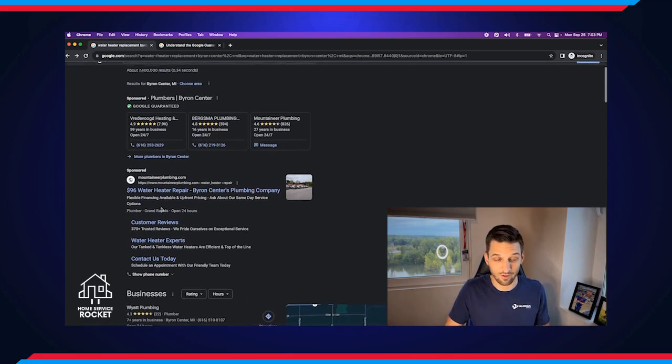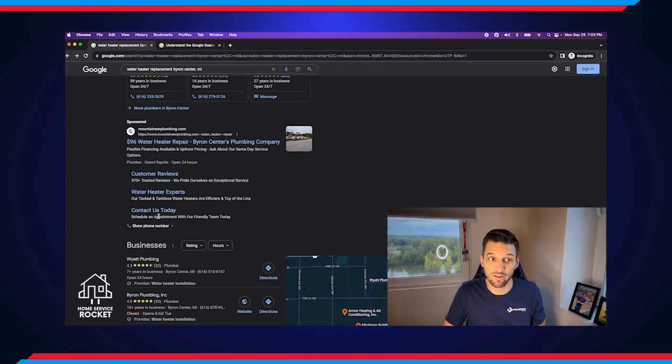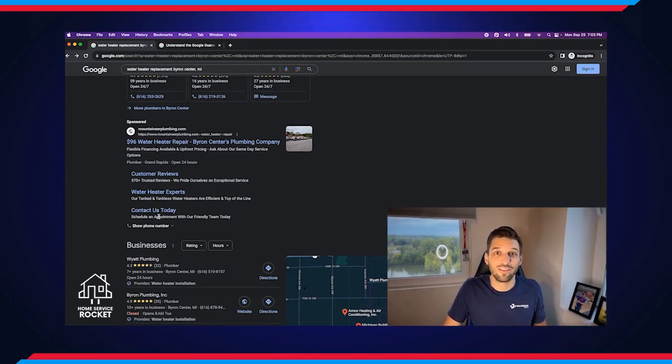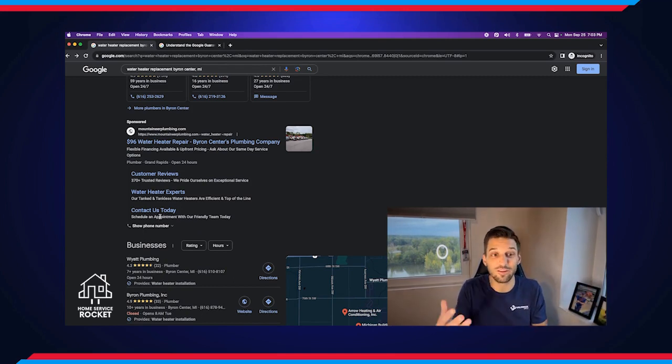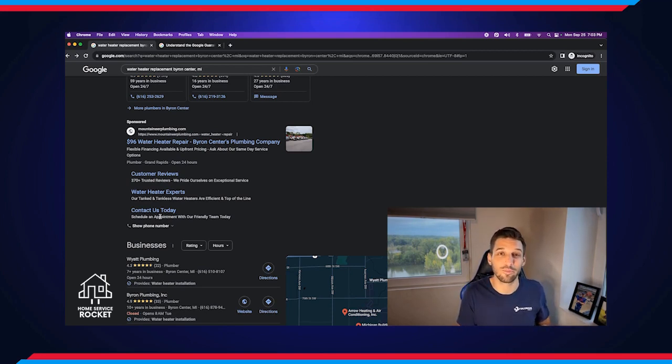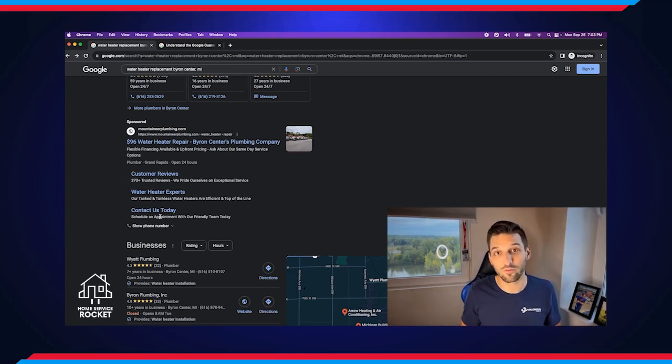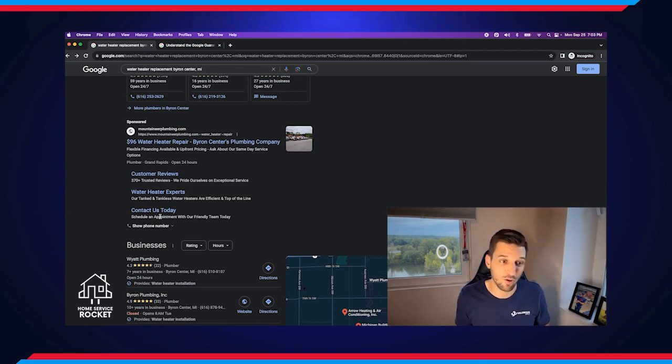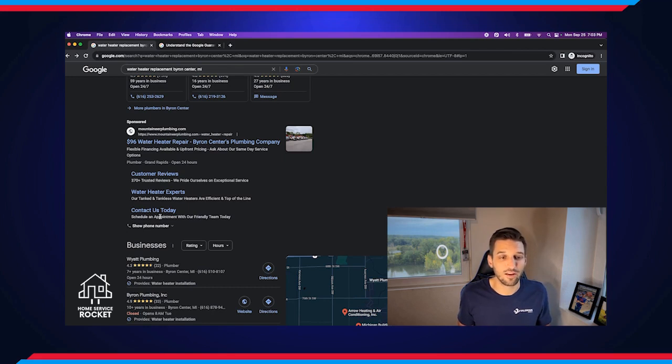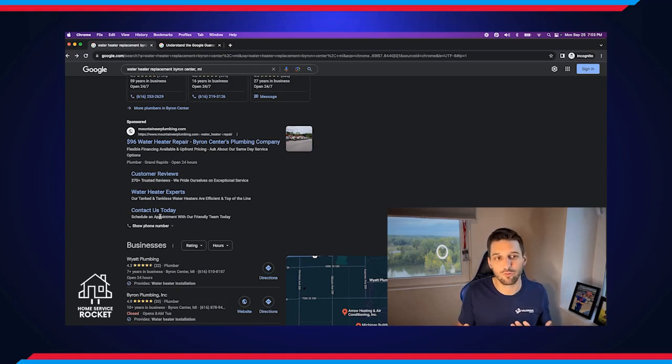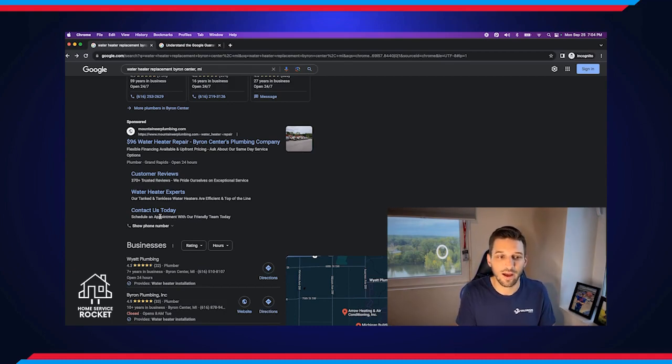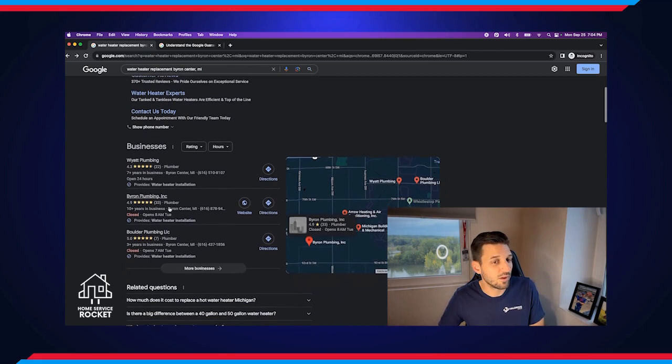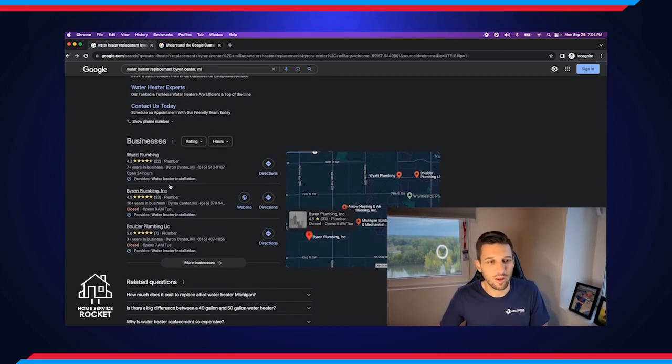The next one is standard search ads. So these and the map pack ads work very similarly. Anybody can advertise. You just need that Google ads account. You need to build your ad. There are some things that you need to understand to be able to have your ad actually show up as well. You're bidding against your competitors to have your ad show up. But this is another paid spot on Google for you to show up in. Those are also ran through different websites and different display opportunities. You can manage YouTube ads through Google as well.